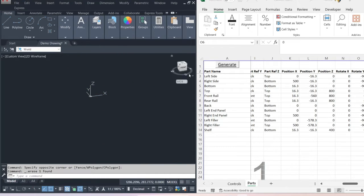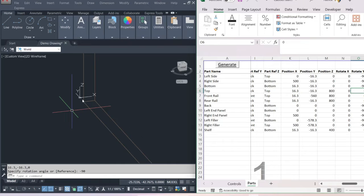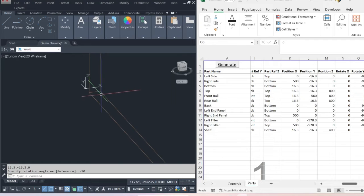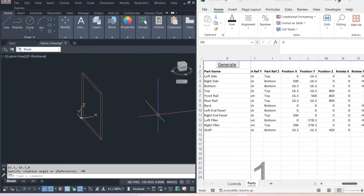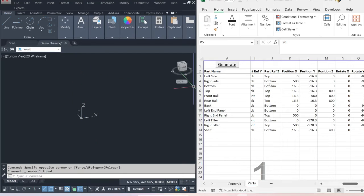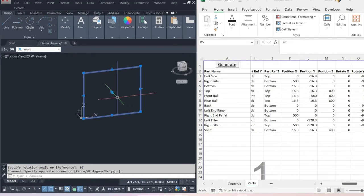If we delete that and generate, you can see it's been pivoted on that particular point. If we add 90 degrees on the Z axis rotation and generate again, you can see it rotates up 90 degrees on the Y and around 90 degrees on the Z — and that's how that panel is now drawn.